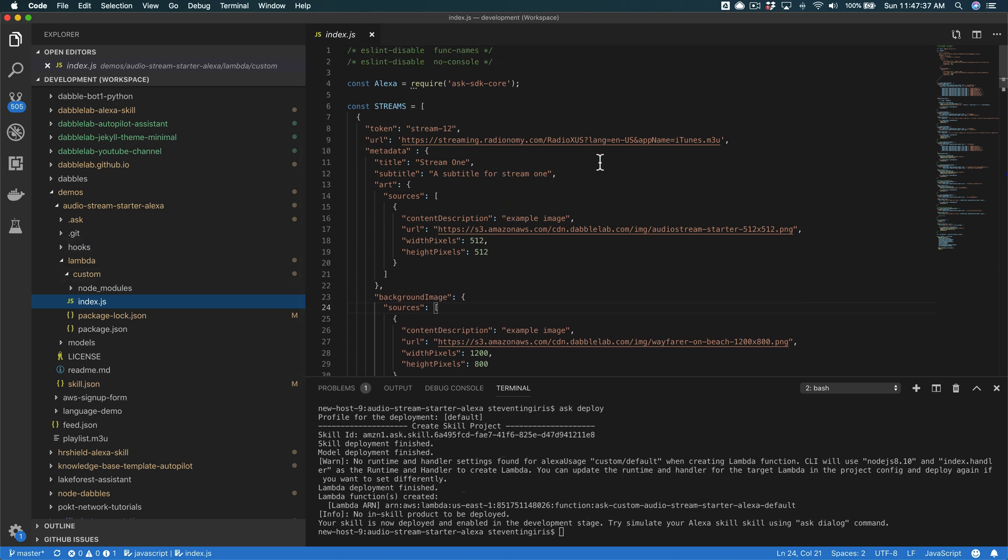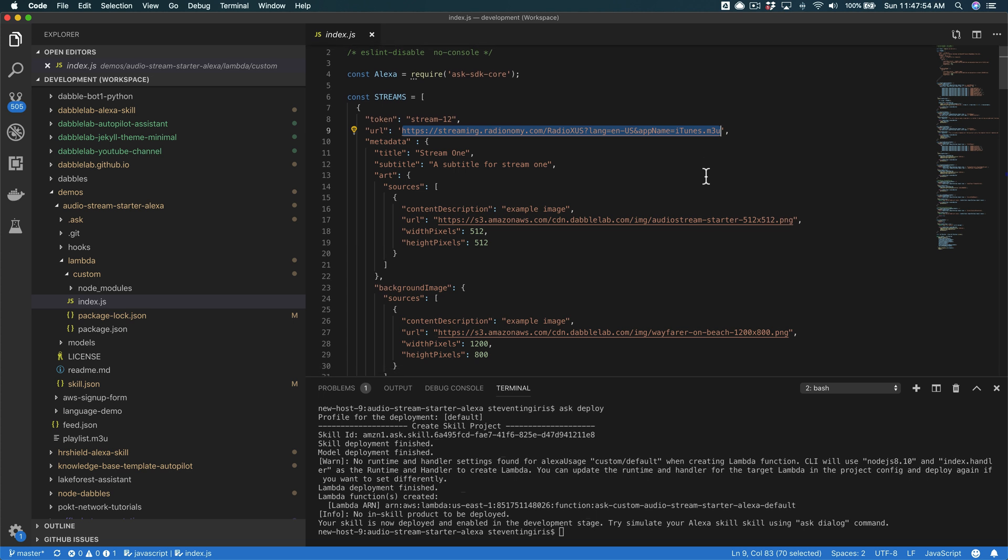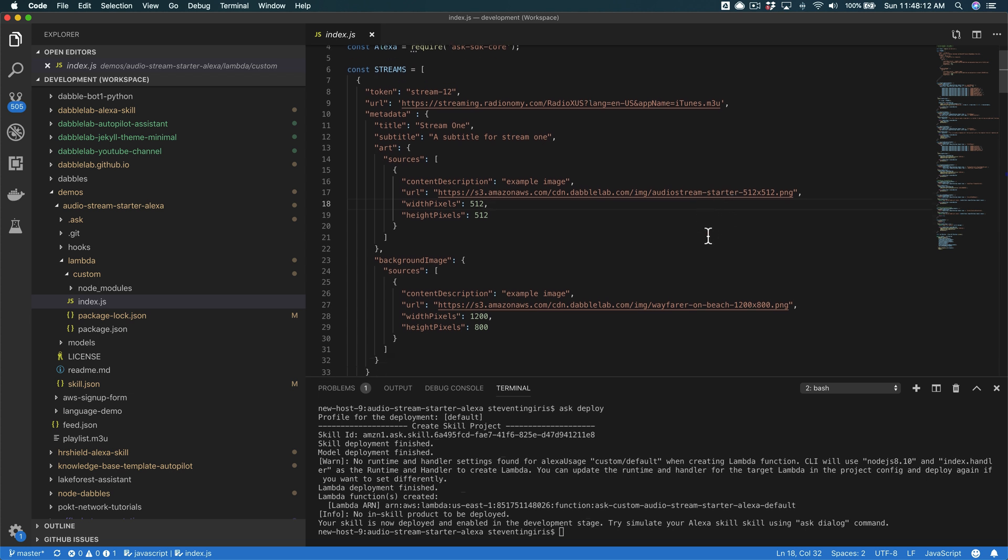You can modify the stream. So I'm pulling this from this radionami.com site, and this is - you would change this out to be the URL to the stream that you want to pull. And then this here, this is just the - if somebody's playing this or opens this skill on a device with a screen, so like an Amazon Echo Show.